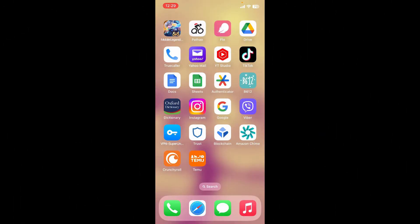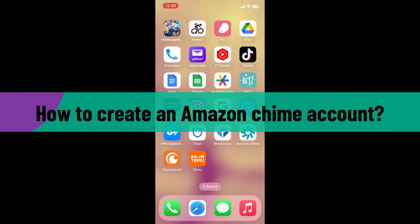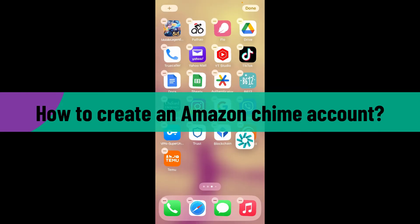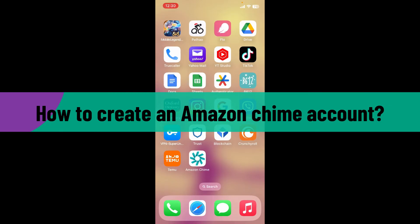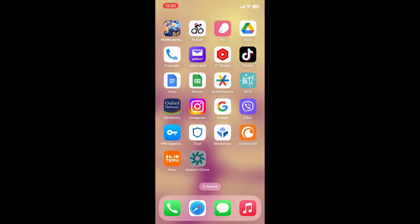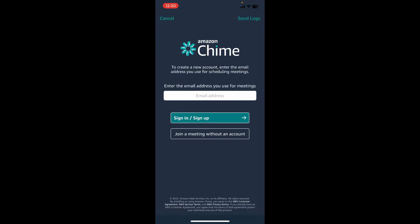Hello everyone, welcome back to WebTech Tutorial. In today's video, I'm going to show you how to create an Amazon Chime account. To get started, first make sure to download the Amazon Chime application on your device. Once you have it, launch it. The first interface of Amazon Chime will look like this.